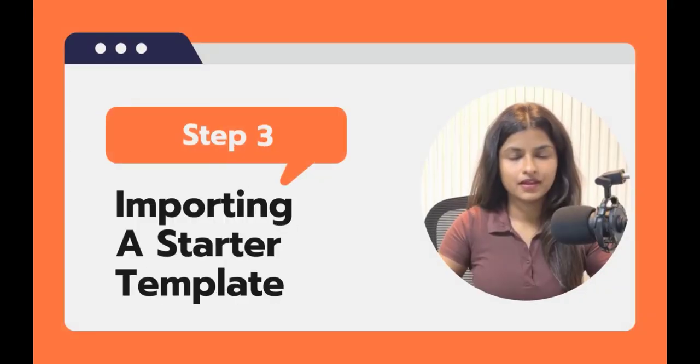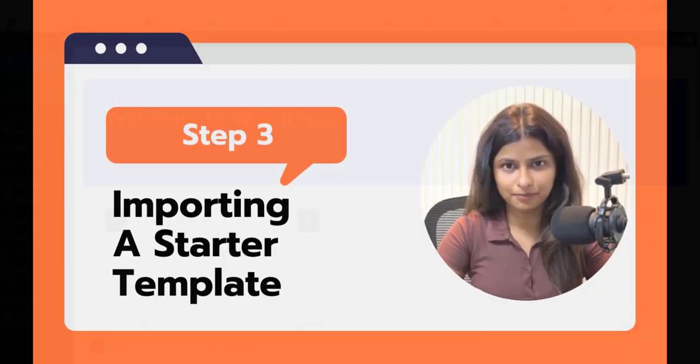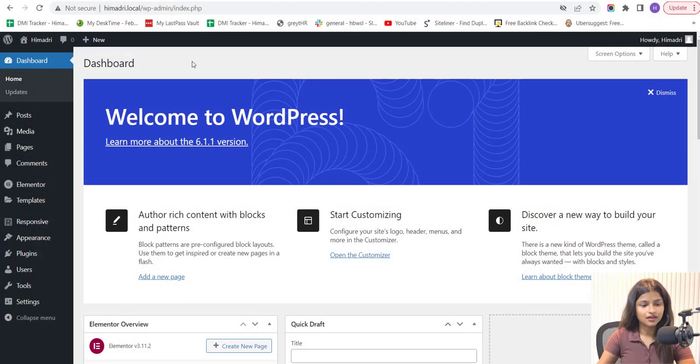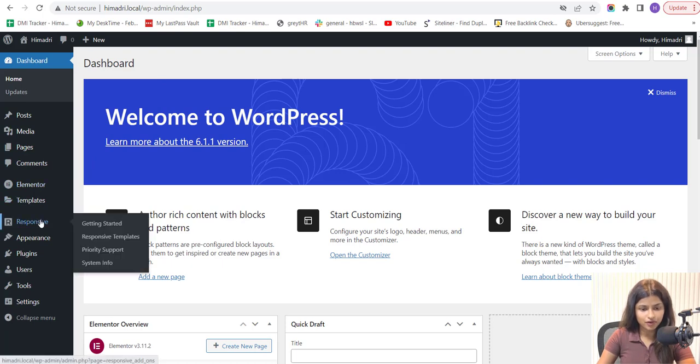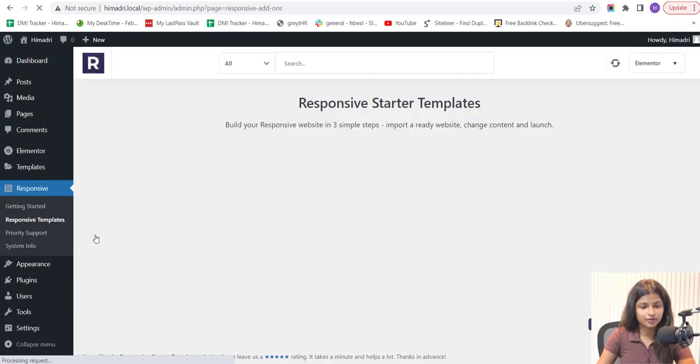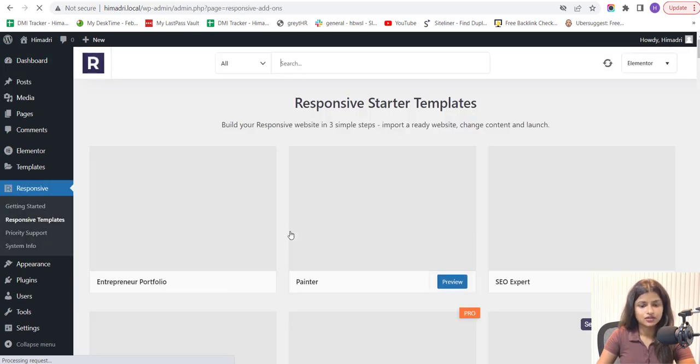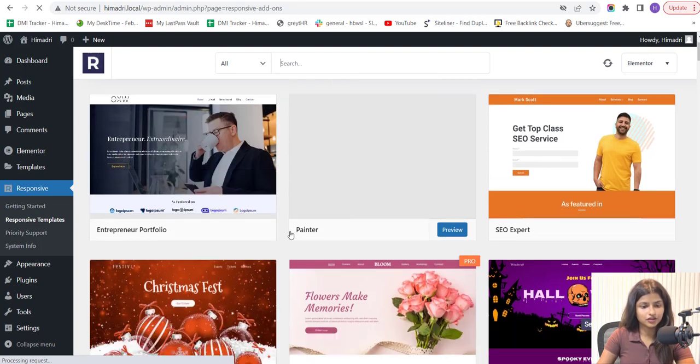Step 3. Importing a Starter Template. Now that the plugin is installed, let's import a Starter Template. To import a template, simply go to the Responsive Template section in your WordPress dashboard. Responsive Starter Template has a wide range of pre-designed templates. So, take your time and pick one that best fits your needs.